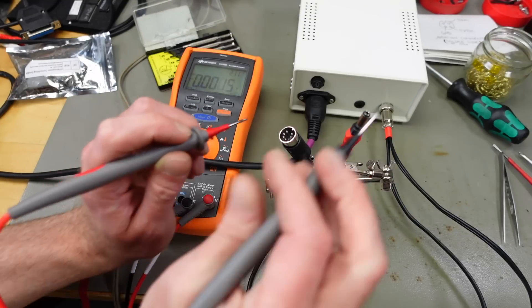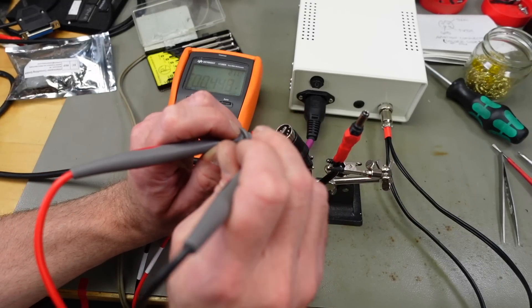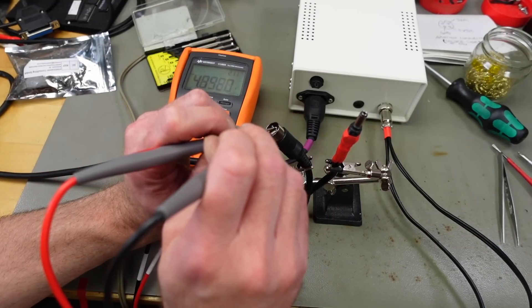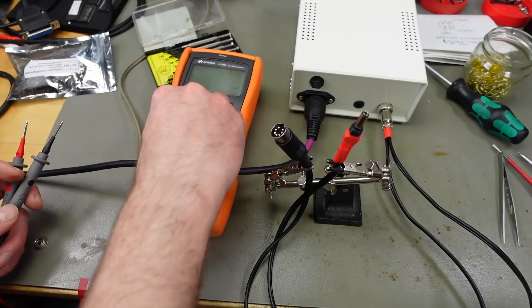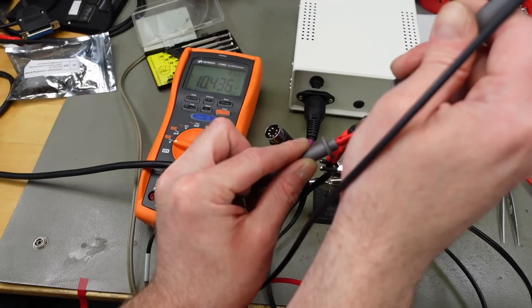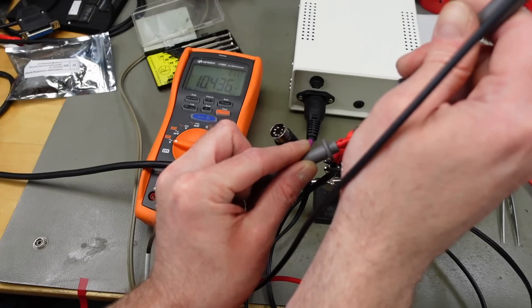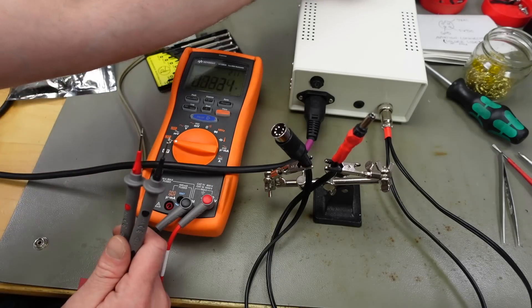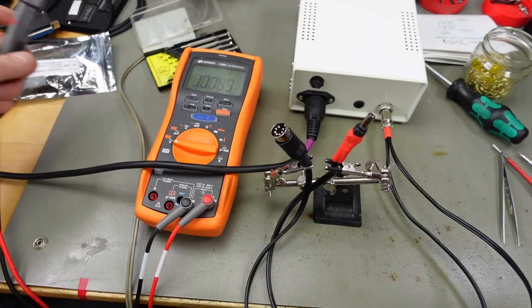But we want to make a Commodore cable as well. First of all let's check the voltages. So this should be the positive side, which it is. And our AC voltage, it's around 10 volts, which is okay without a load. So yeah, this should be an Atari cable.